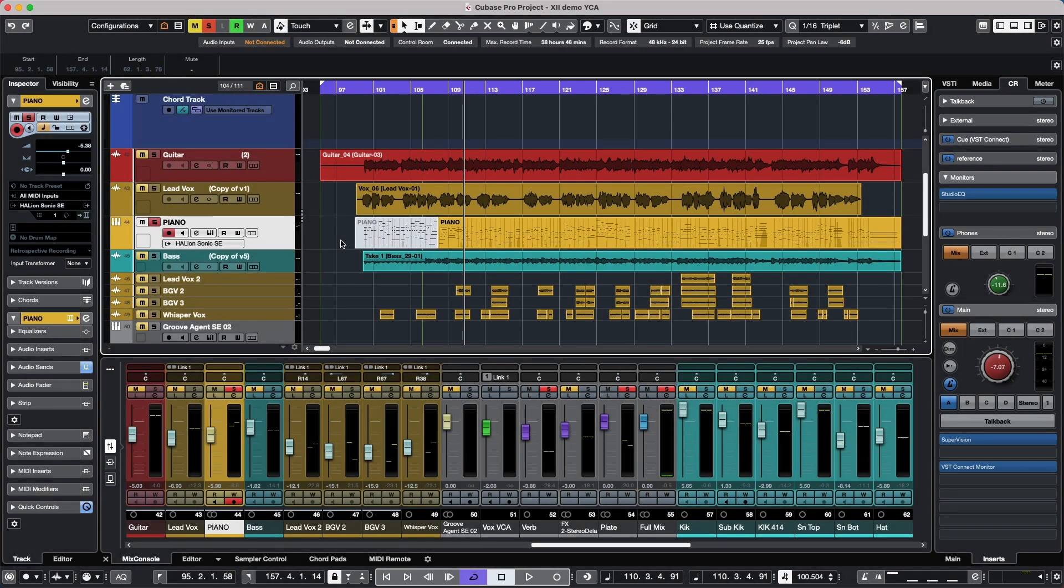Let's take a look at some of the new effect plugins as well as a new VST instrument that come with Cubase Pro 12.